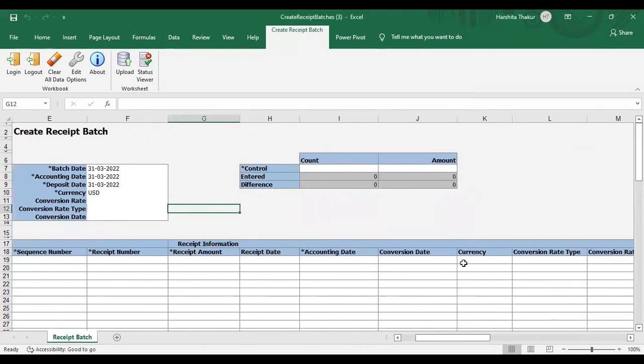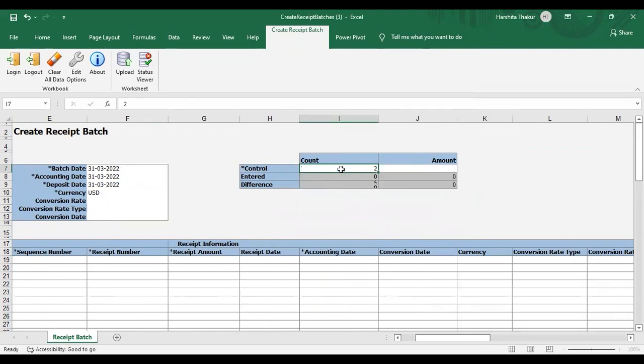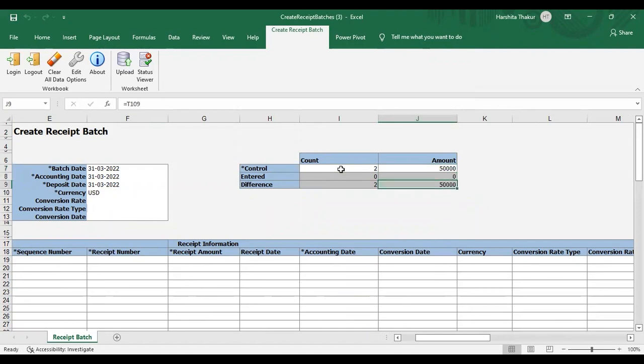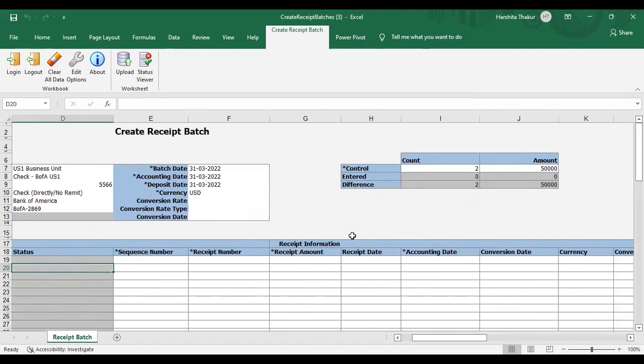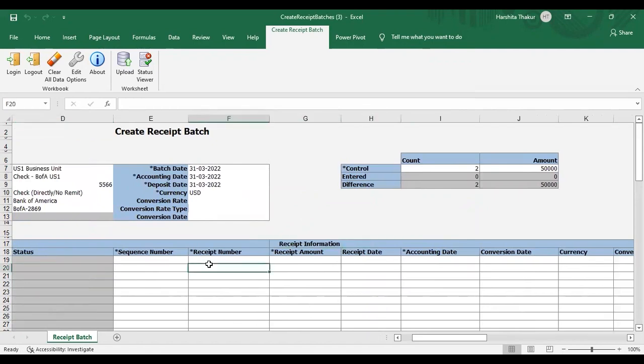So this is the mandatory fields which I have given. Here now you can see that control is coming. Here you need to give the number of total number of receipts which you want to create. Like I am going to create two receipts and the total of these two receipts are 50,000. That is 25 each. So you need to give here that and it should match with the receipt information here which I am providing here. So that difference becomes zero.